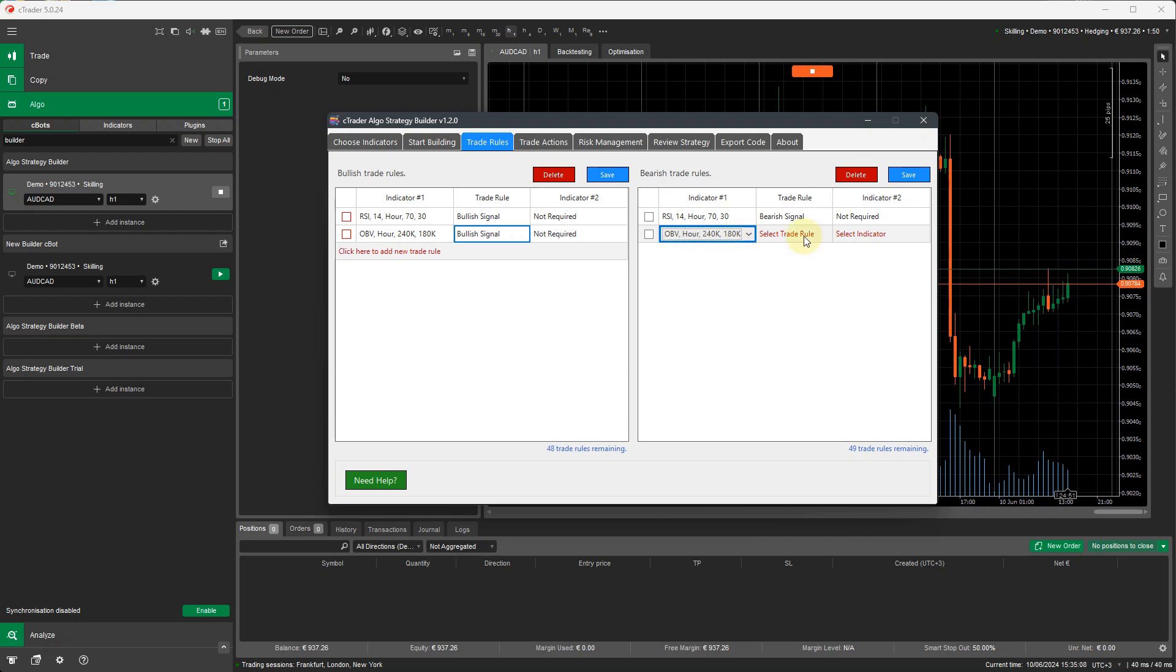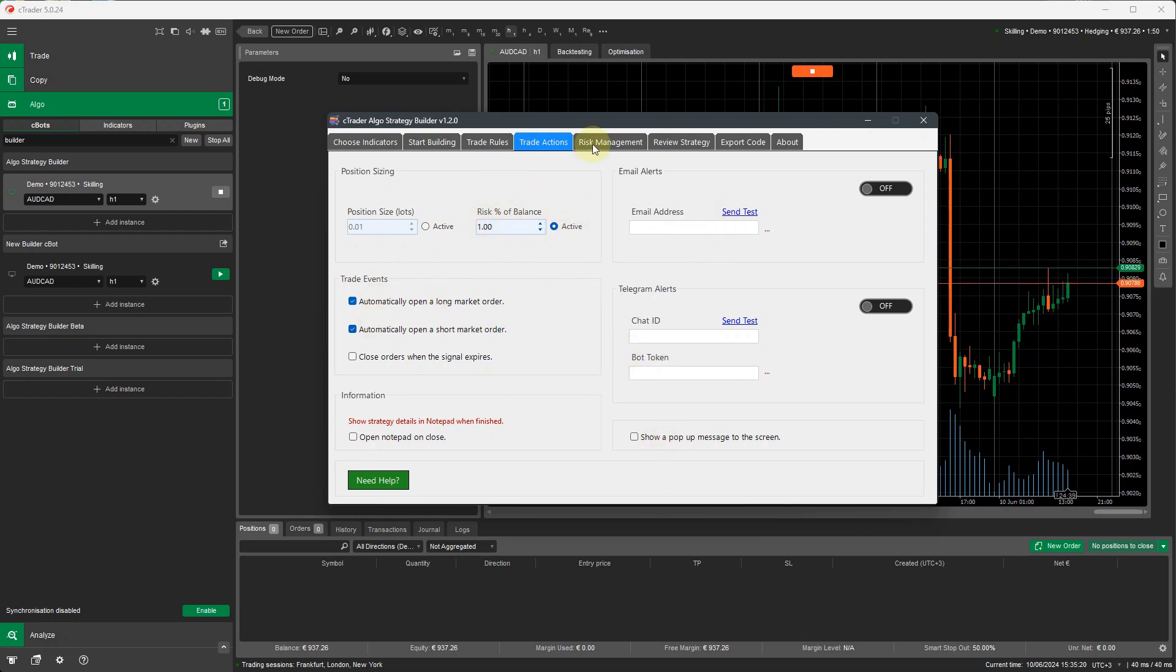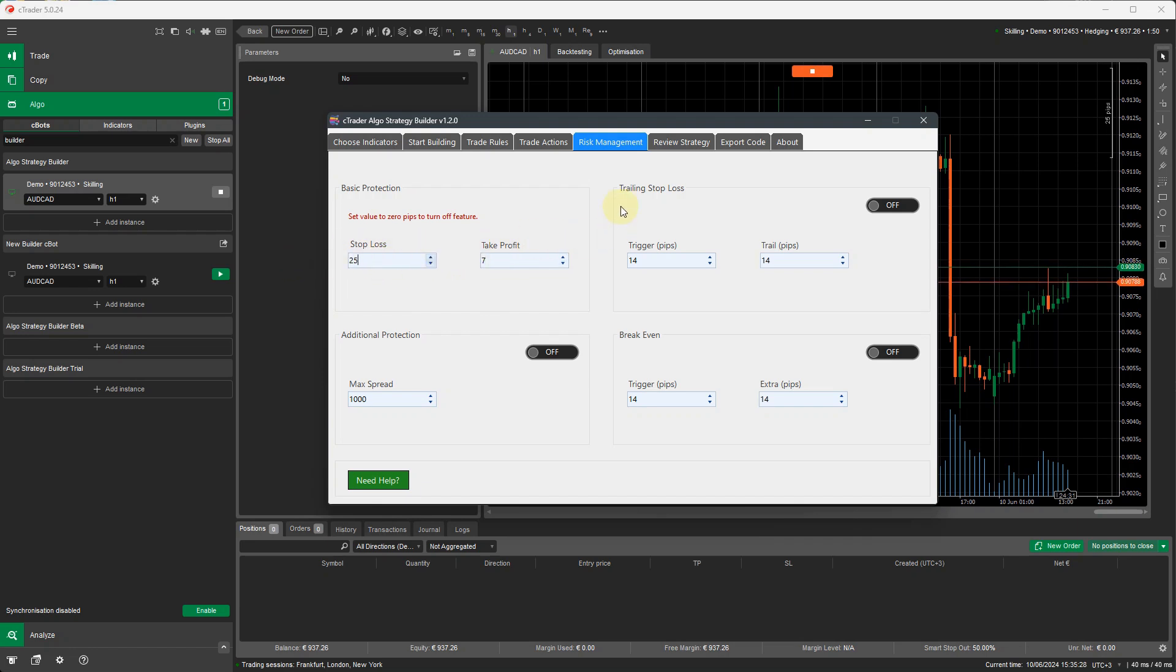And now I'm going to go to the trade actions. And in the trade actions, I'm going to specify that I want a percentage of balance. I'm going to do 1% of the balance. Automatically open and close the trade. I don't want any alerts sent anywhere. Risk management, I'm just going to put something straightforward, like 5 and 7. I'll do 25 and 7. But again, these values can be changed later. You can add a trailing stop, breakeven, or additional protection if you wish.